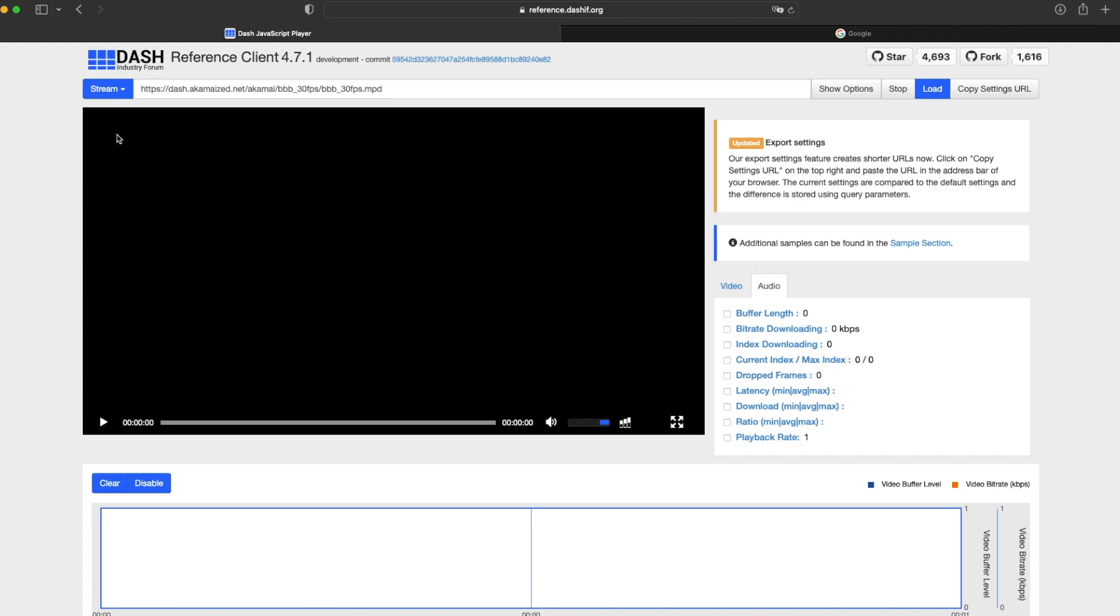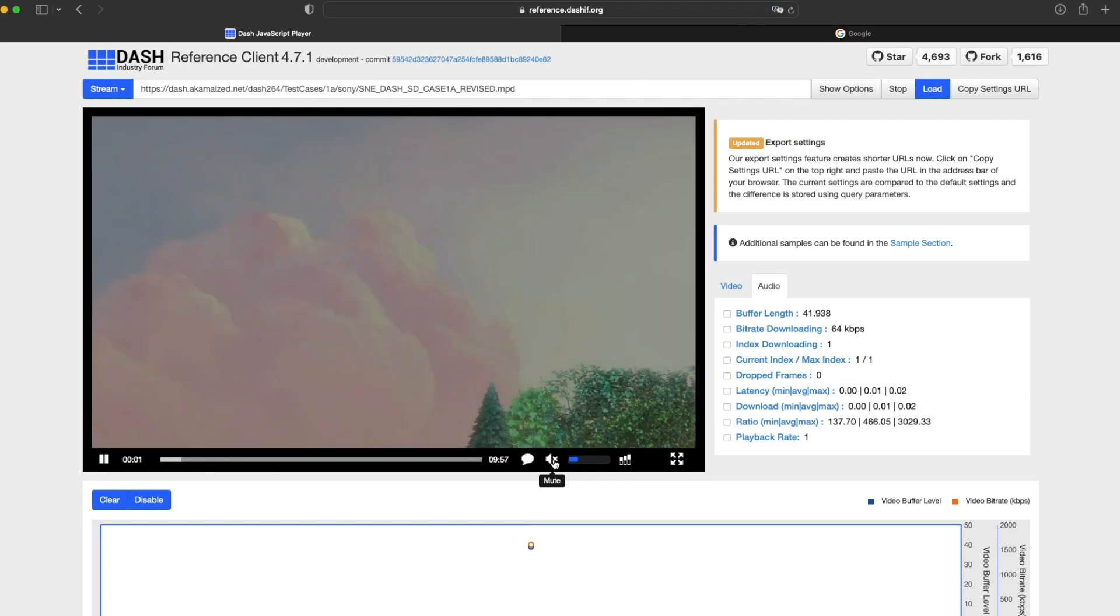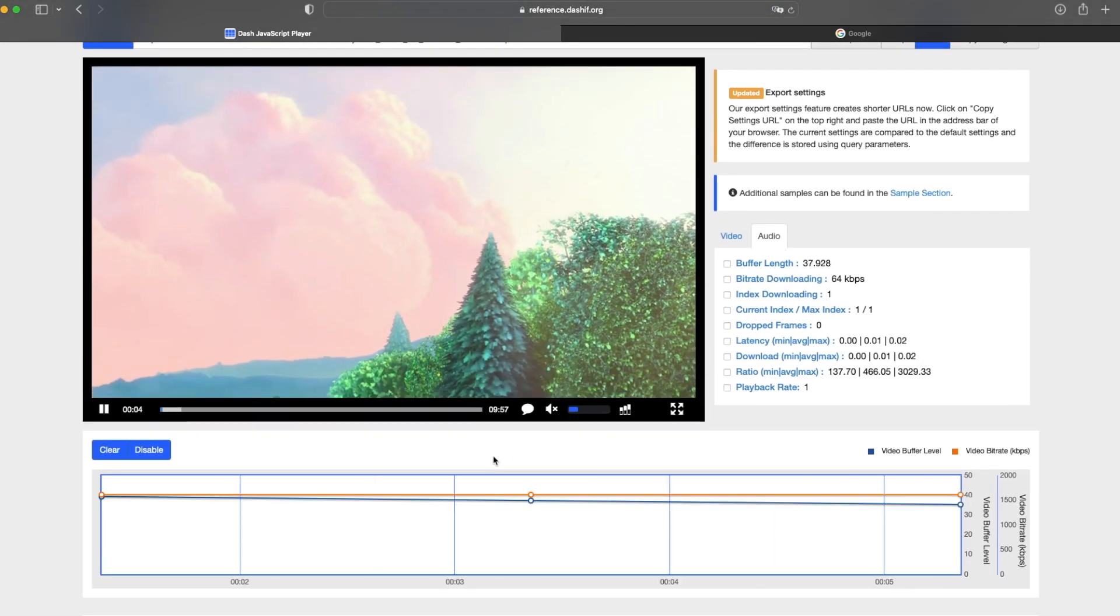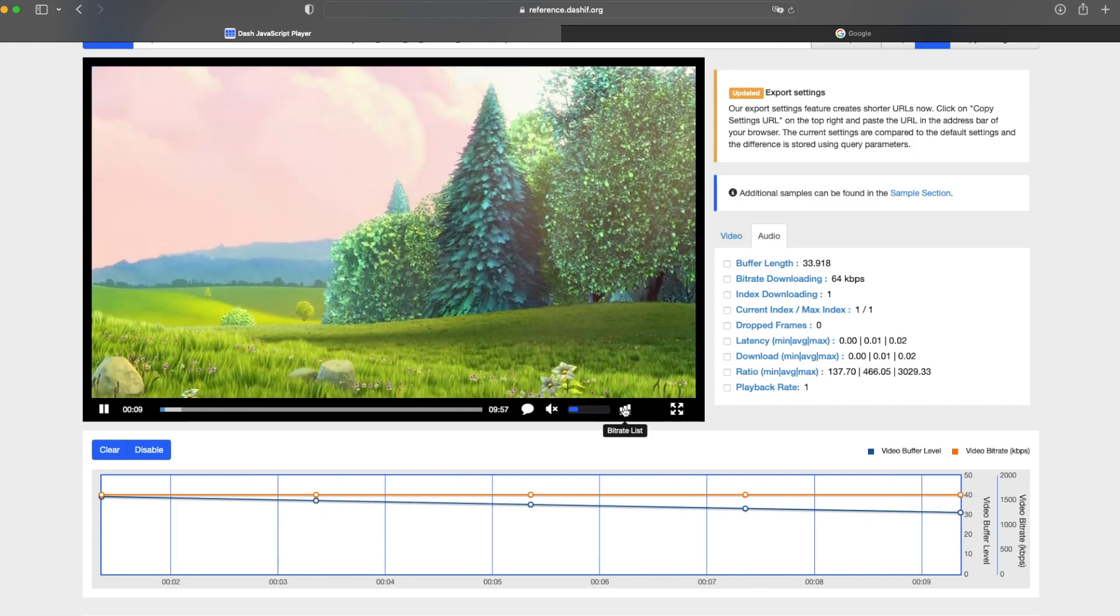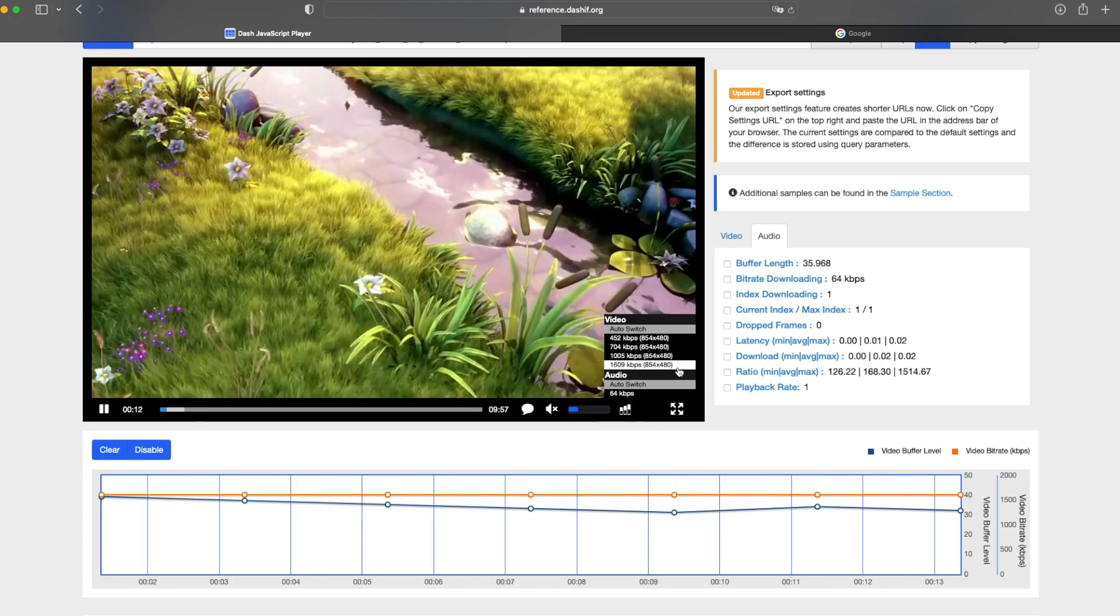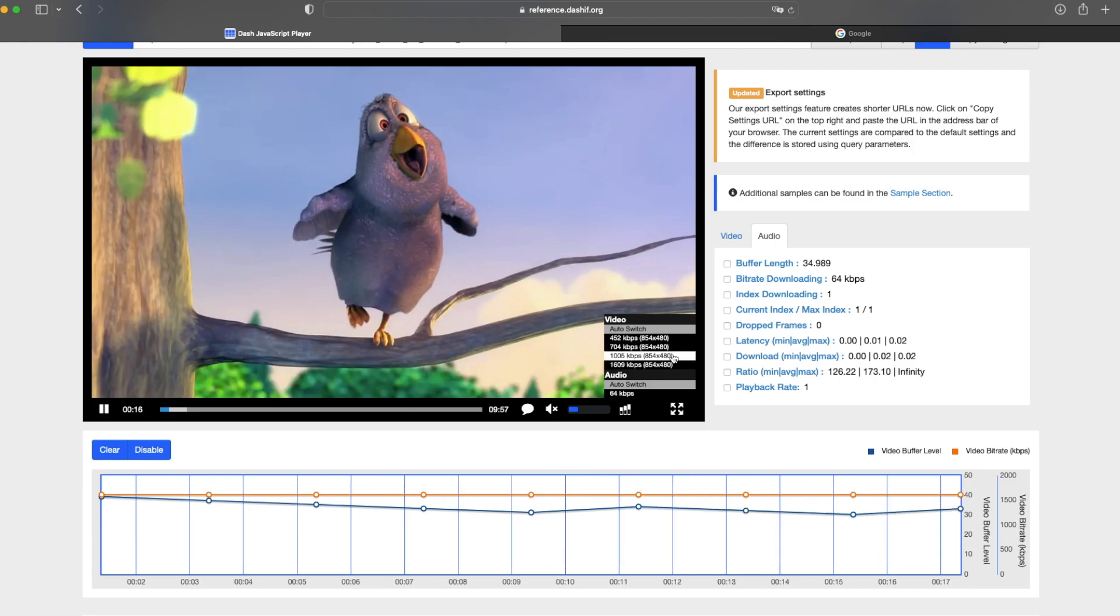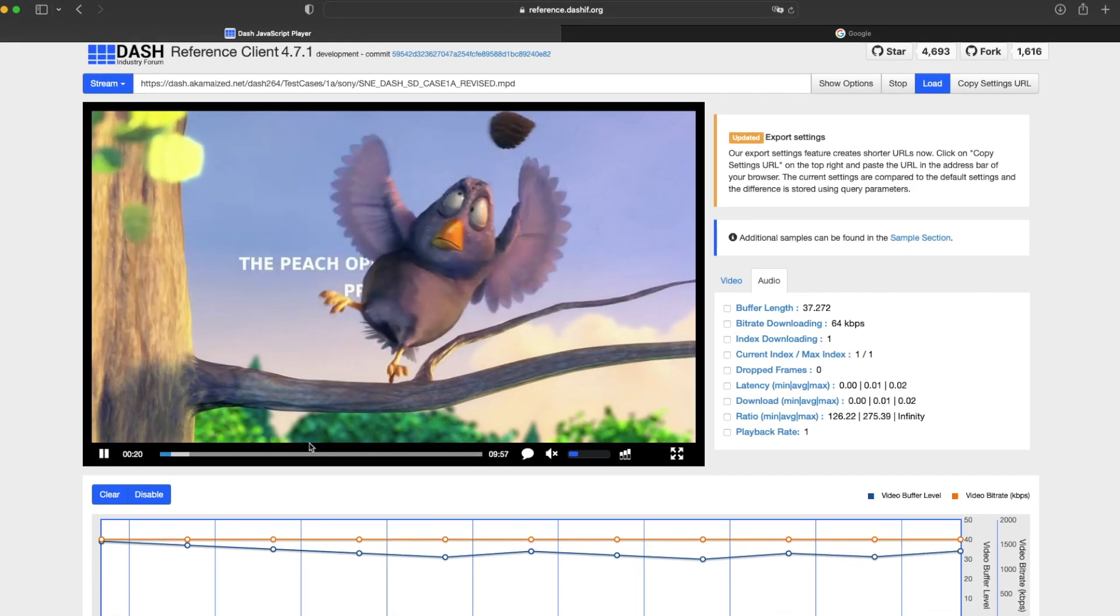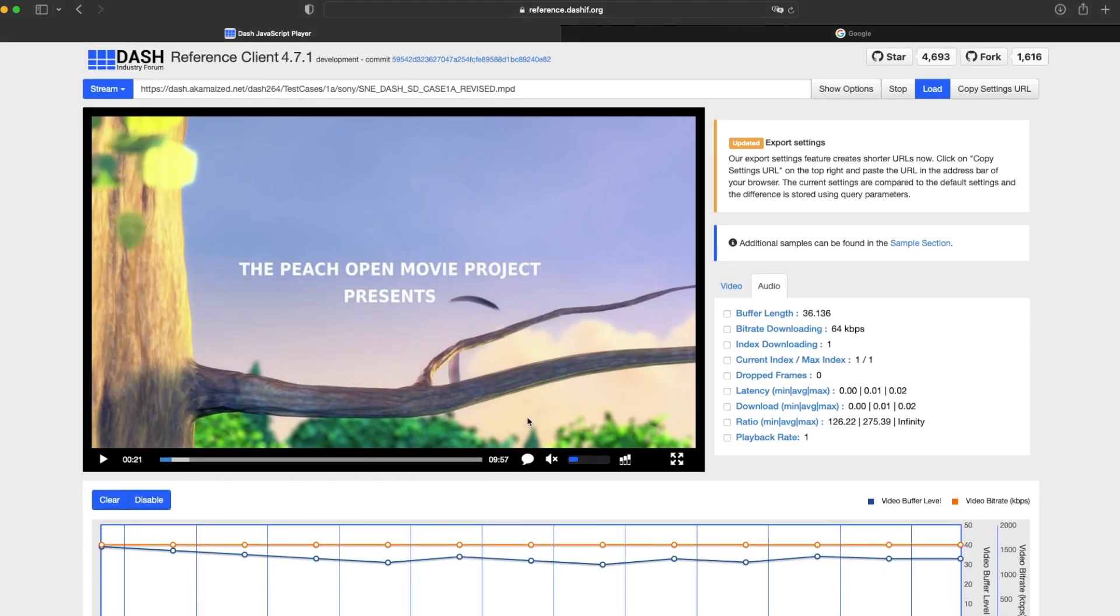So let's test one stream. We select the on-demand profile and select the load option, and there you go. I will mute the video so it does not overlap with my voice. What's important is we have this bitrate list option, which is what adaptive streaming is all about. The quality can be changed according to the network conditions. So that's what we want to build.